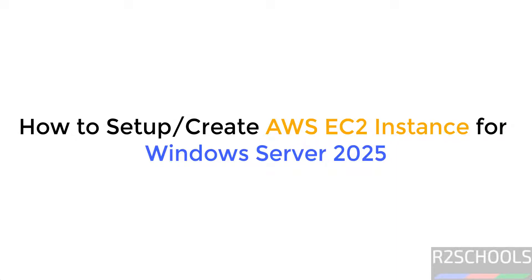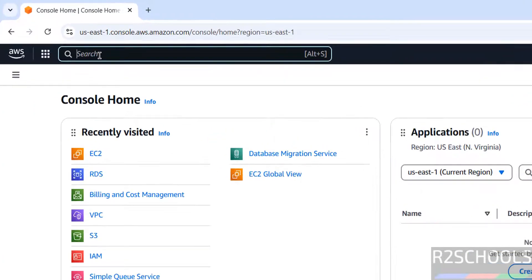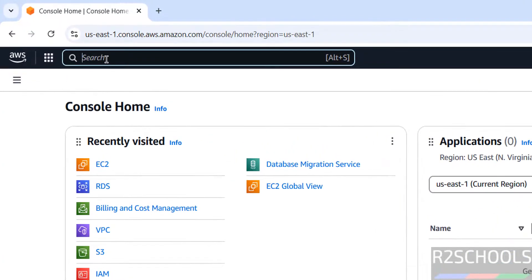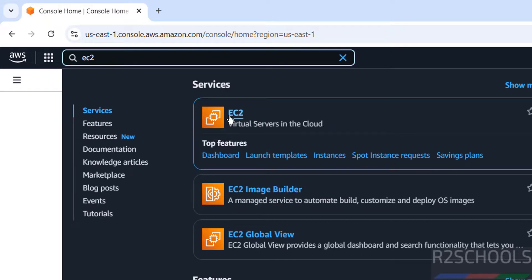Hello guys, in this video we will see how to set up a Windows Server 2025 AWS EC2 instance and then connect to it. First, connect to the AWS console, then click on Services and in the search box search for EC2, then click on the EC2 service.